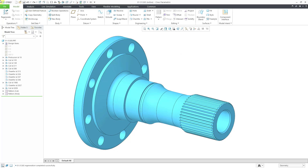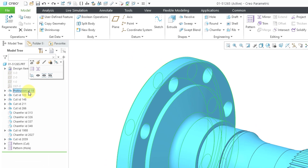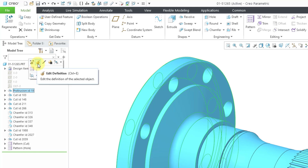Here I have a part model open. One way that you can get to the commands is by clicking on a feature in the model tree. When I left-click on this feature, we get a mini toolbar, and the very first two commands in the mini toolbar are Edit, also known as Edit Dimensions, and Edit Definition. Let's take a look at the differences between these two commands.